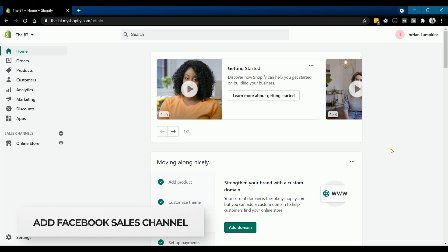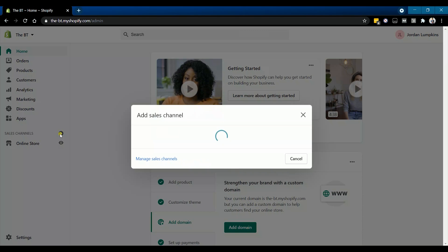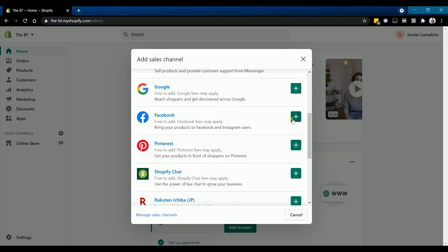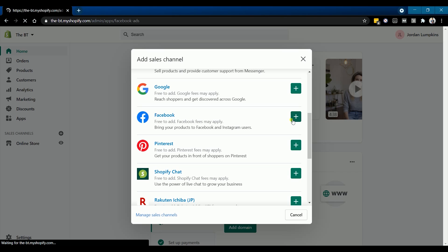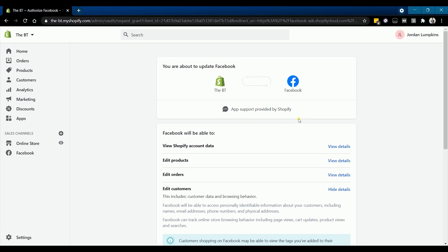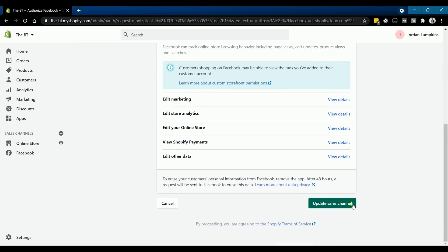Click the plus button on the sales channel and look for Facebook on the list, then click the green plus button beside it. On the next page, you will be asked to confirm the sales channel integration. Scroll down to the bottom and click the update sales channel button.